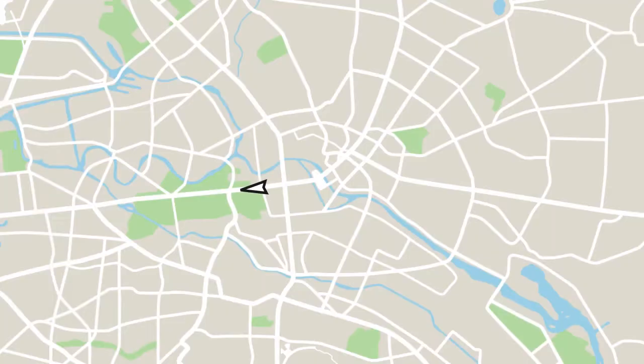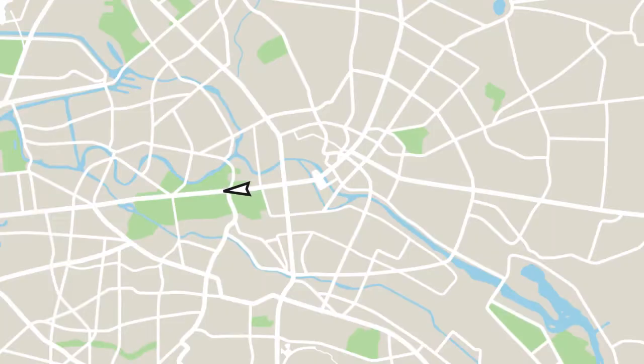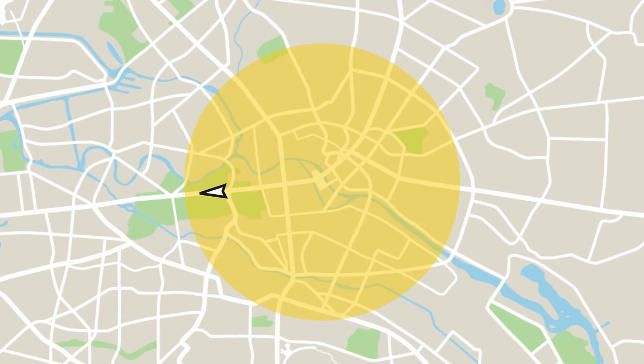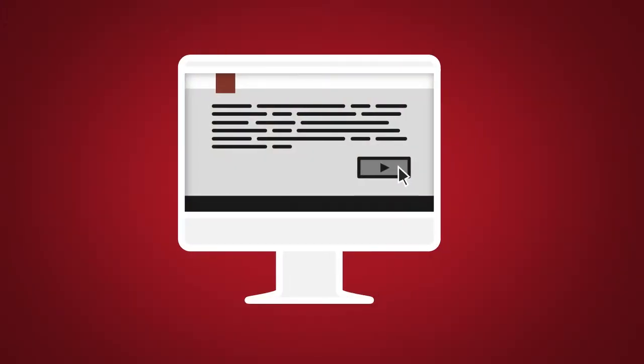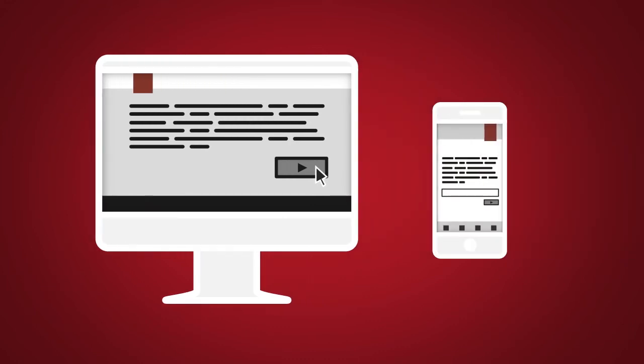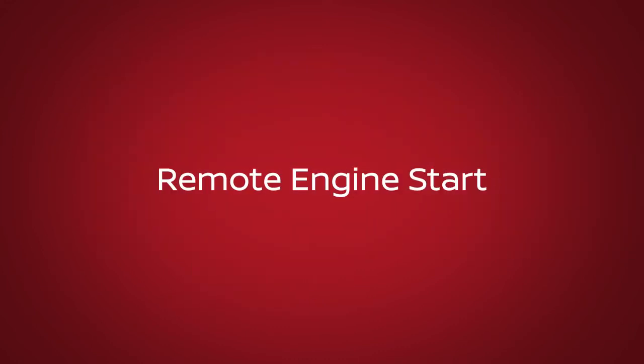Boundary Alert. A feature that allows you to monitor the movement of your vehicle in and out of specified regions you have set on the monitoring section of the Nissan Connect Services web portal or companion app.